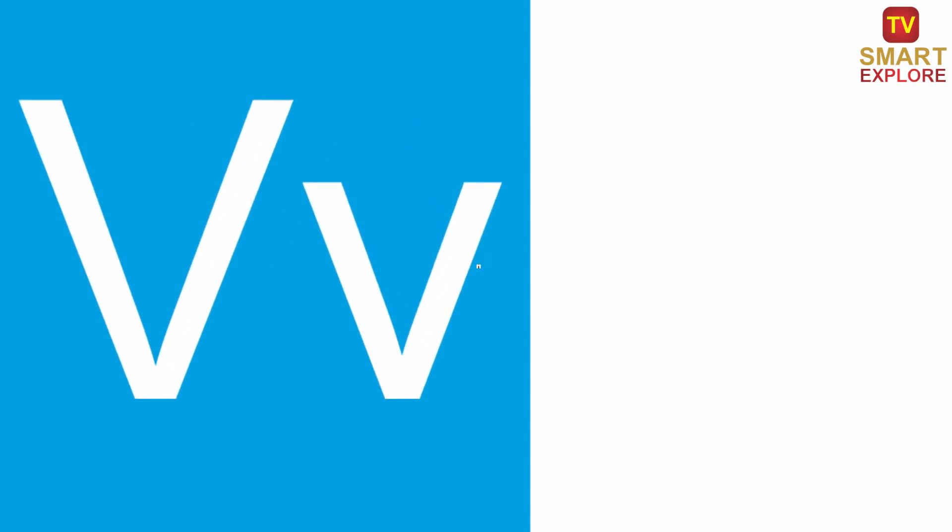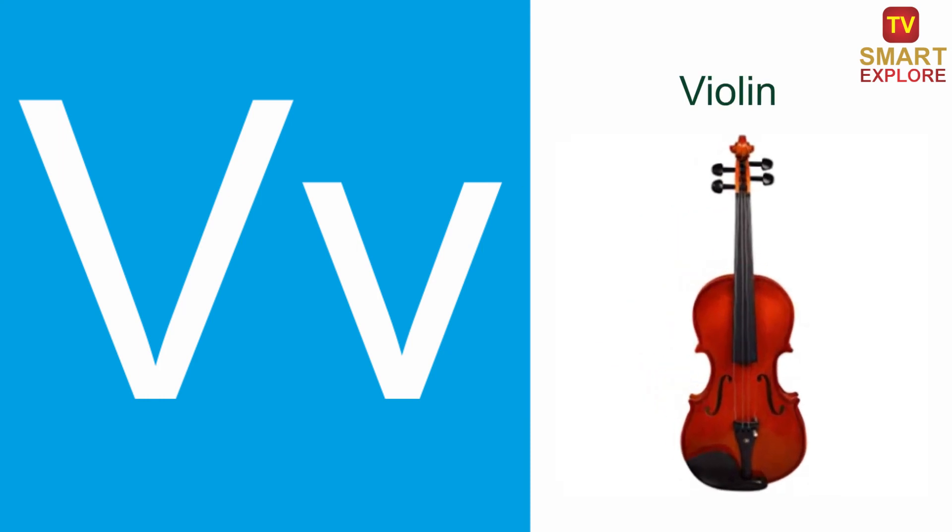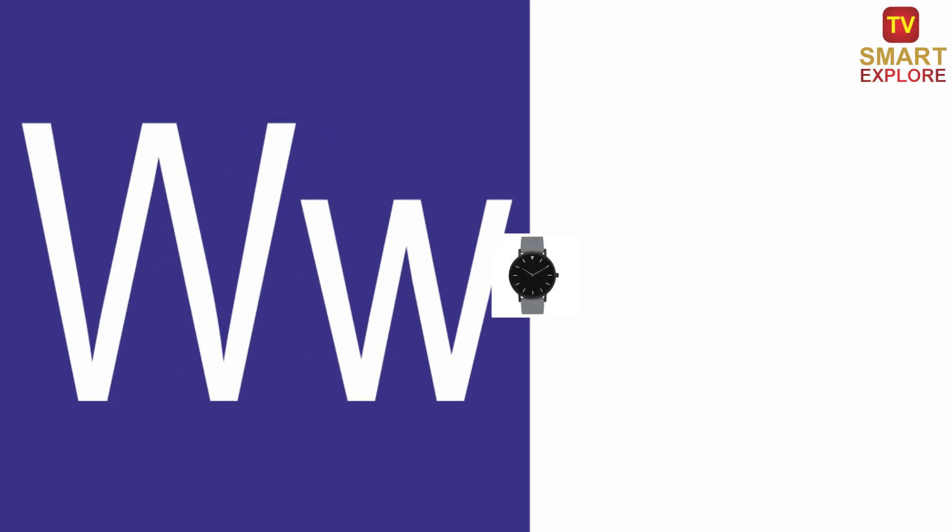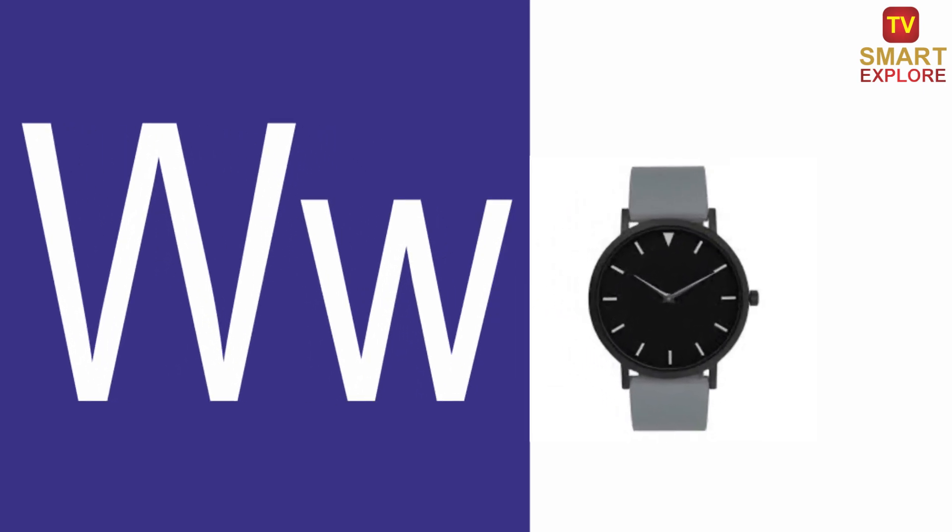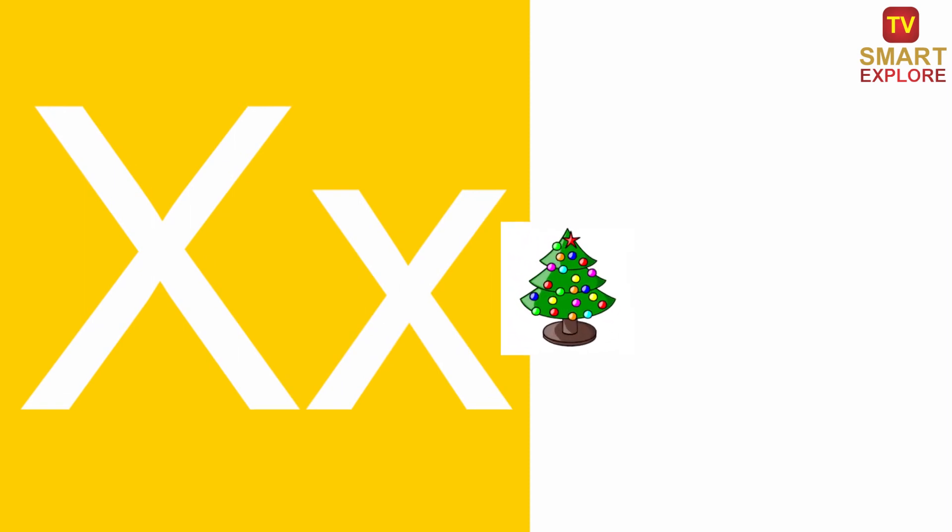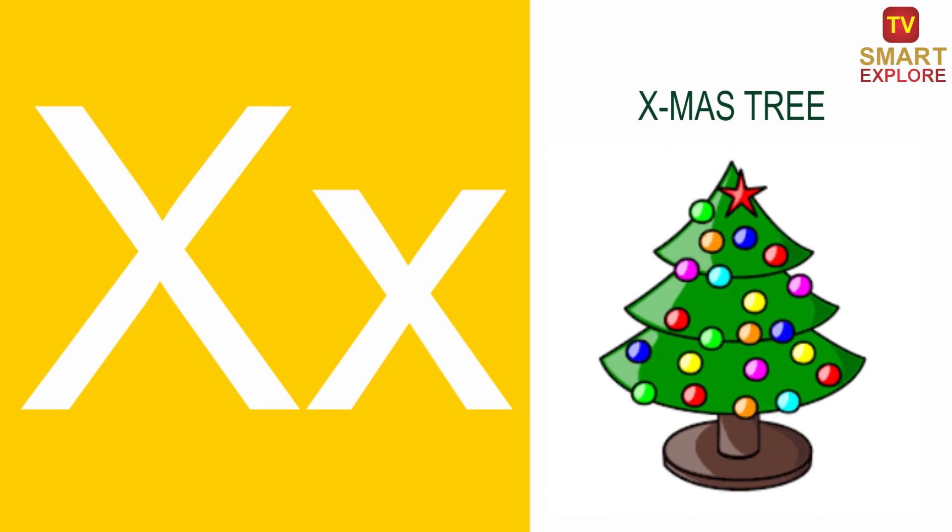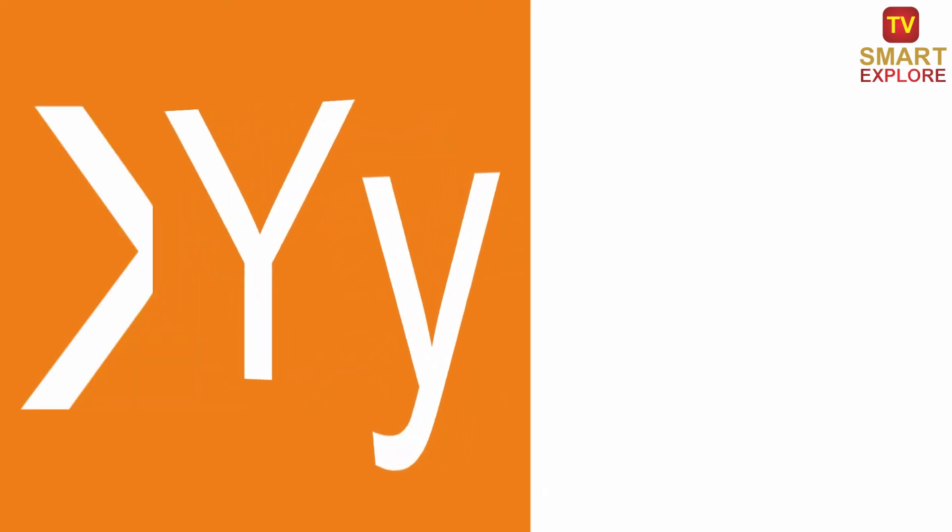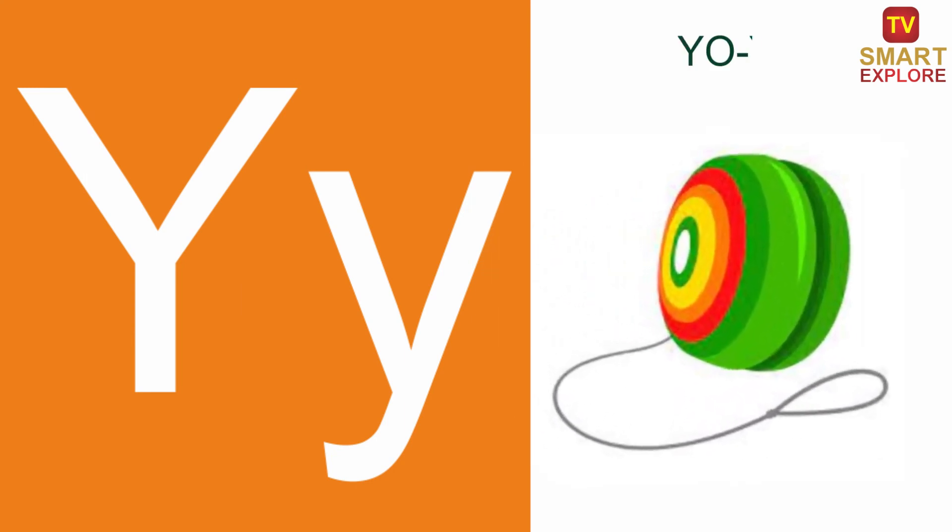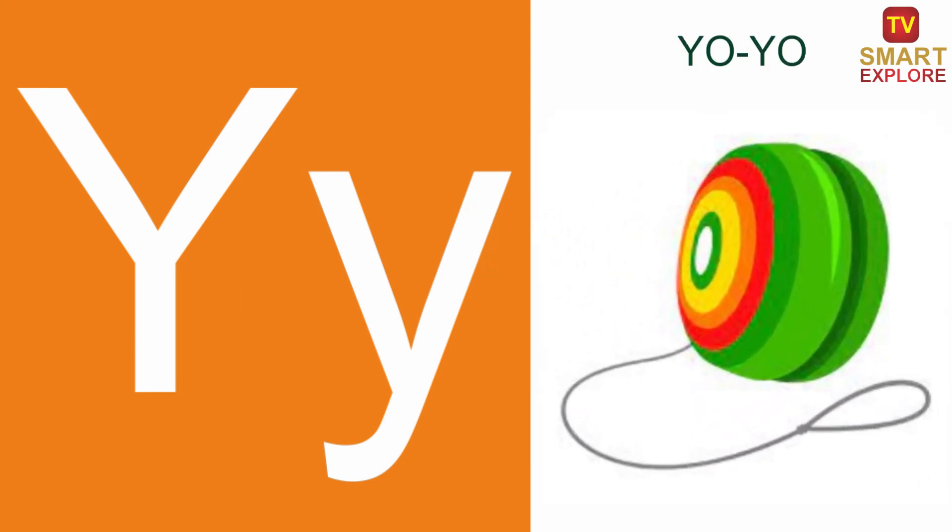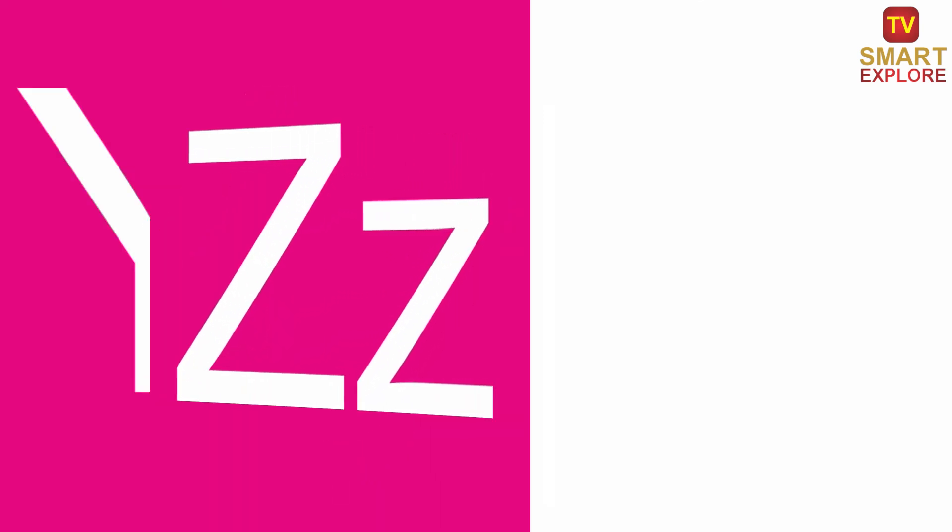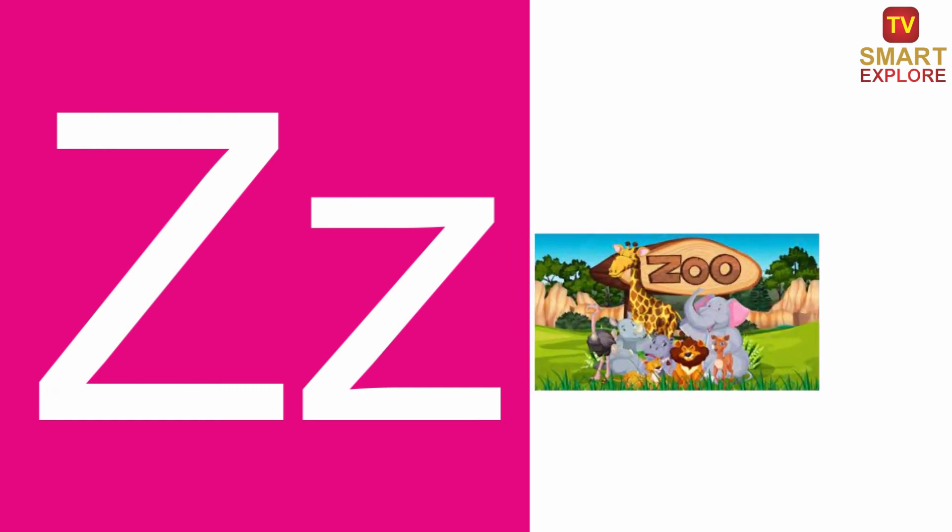V, V for Violin. W, W for Watch. X. Y, Y for Yo-Yo. Z, Z for Zoo.